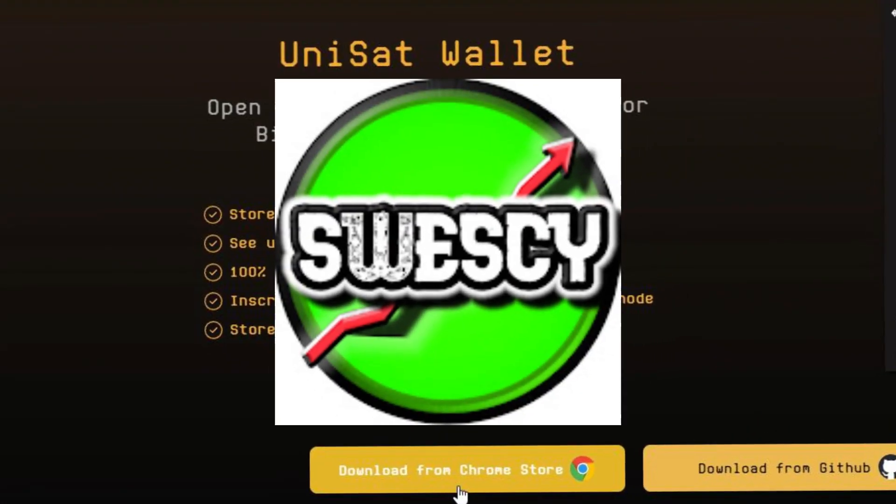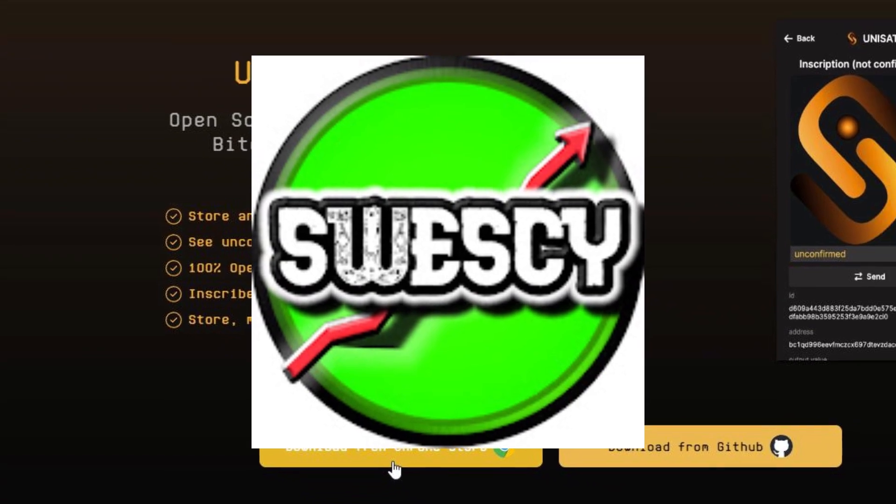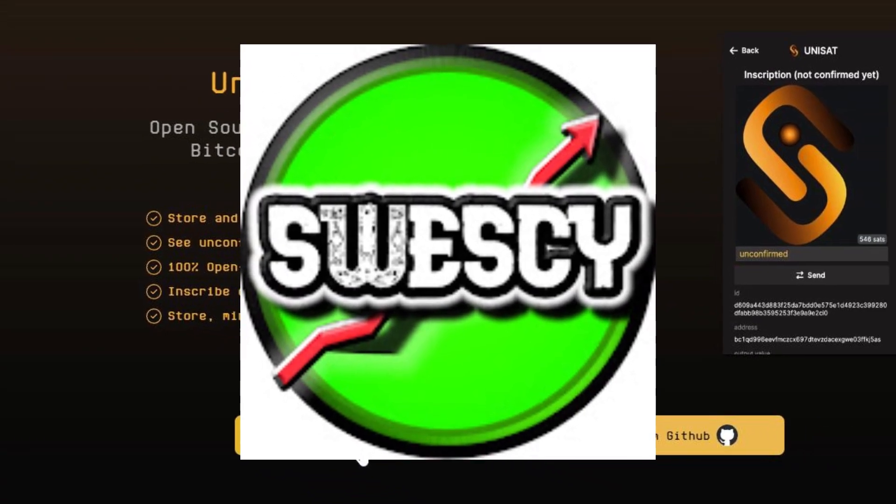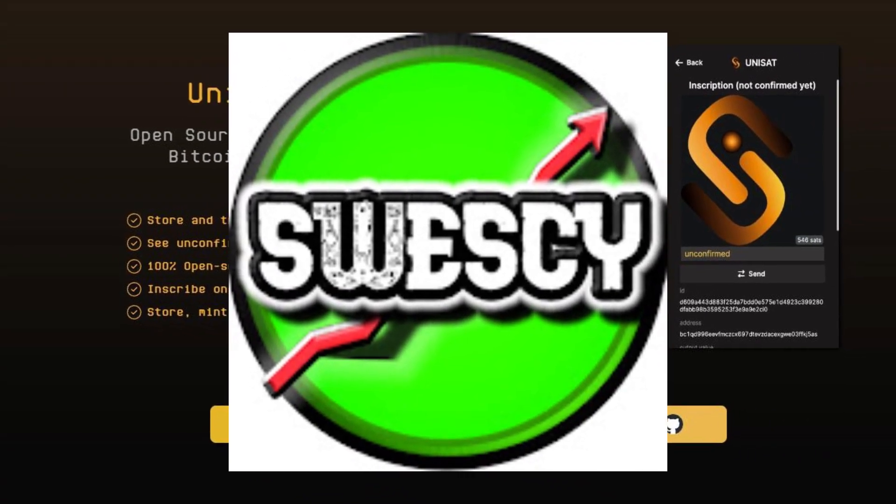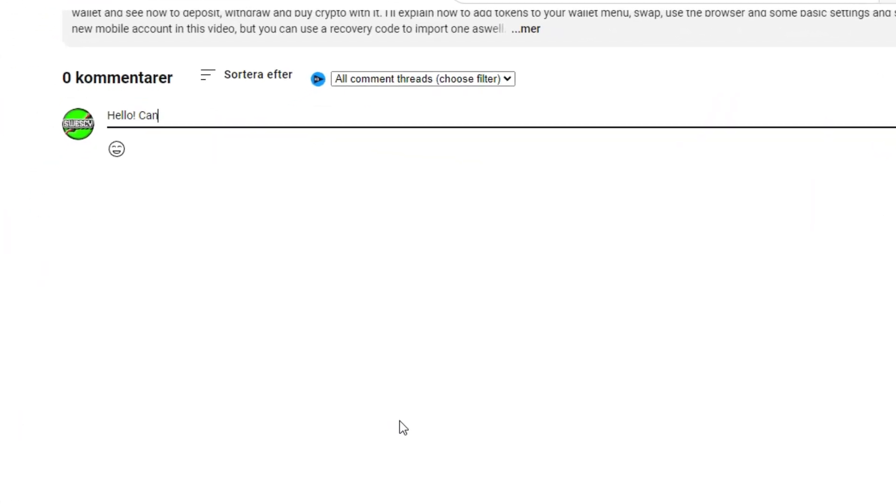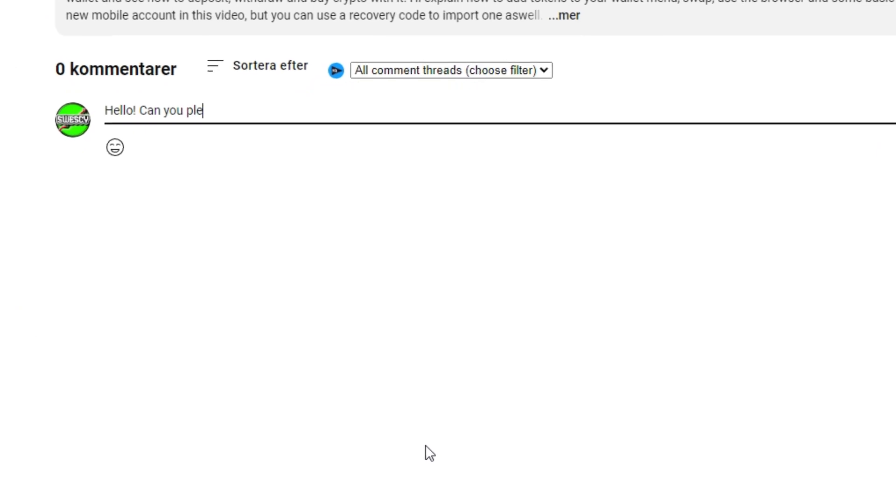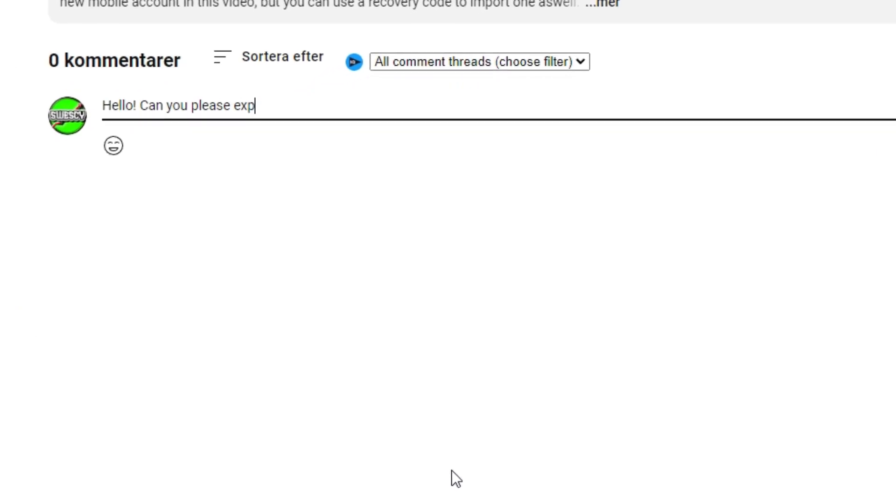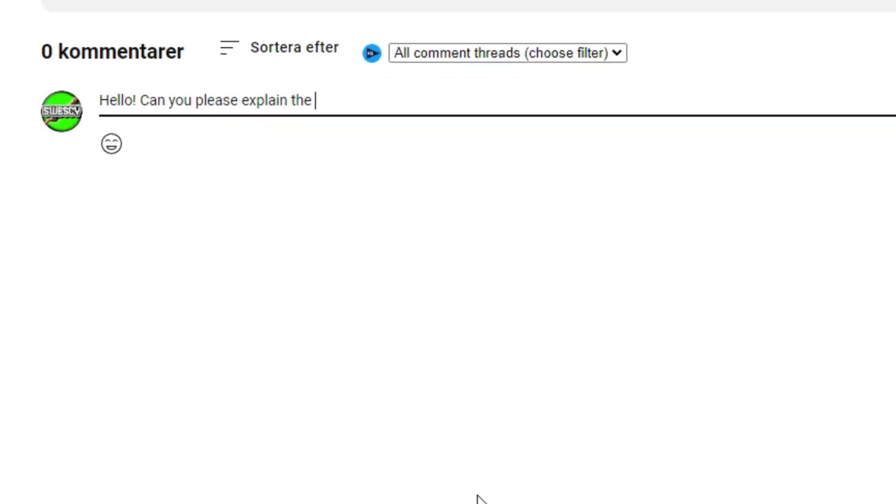And that's pretty much it for this quick overview of the Unisat wallet. I really hope you found it helpful. If you have any questions or corrections, you are more than welcome to leave me a comment. See you in the next video. Until then, have a good one.